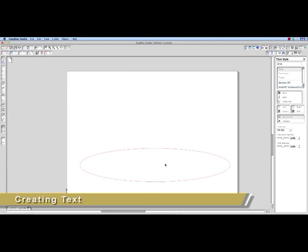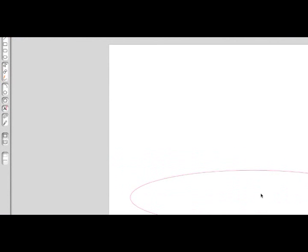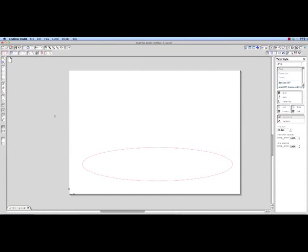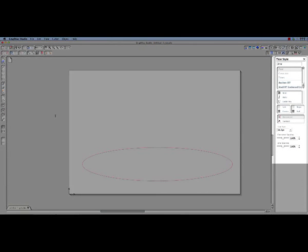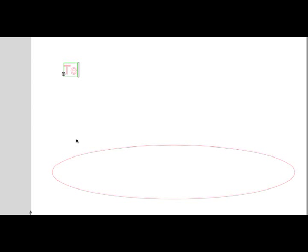Creating text in GraphTech Studio is very similar to using a word processor. It gives you access to fonts and styles that are a part of your system, as well as to other features such as character and line spacing. To create text, simply click on the text tool located on the left hand side of the software screen. This will automatically display the text settings in the side panel, where the font, style, and other adjustments can be selected for your text. Go ahead and click on the media page in the preview area. A red blinking cursor will appear. Start typing.